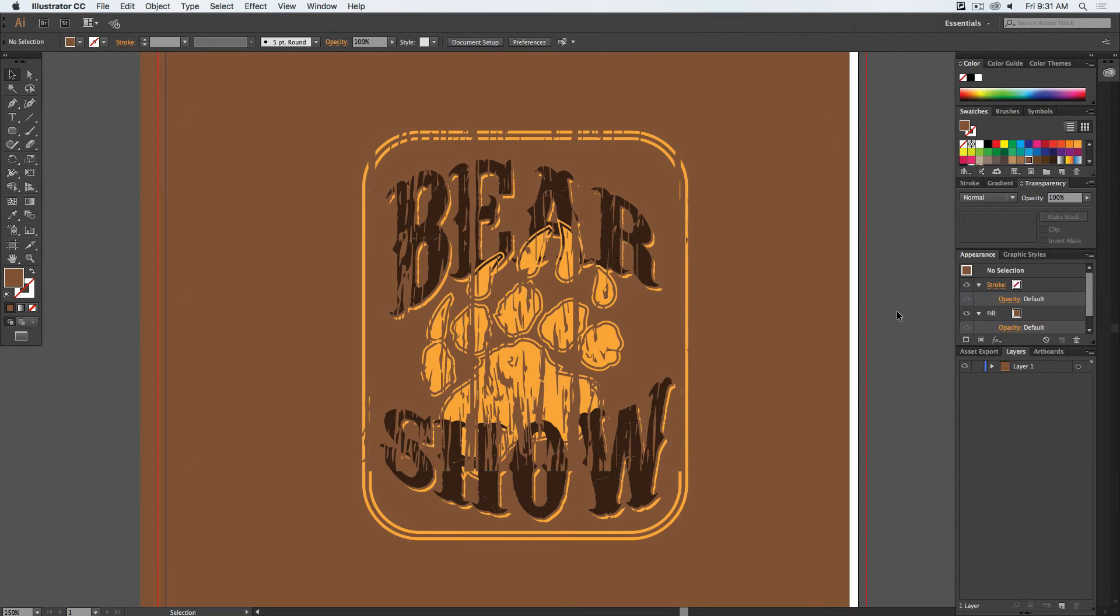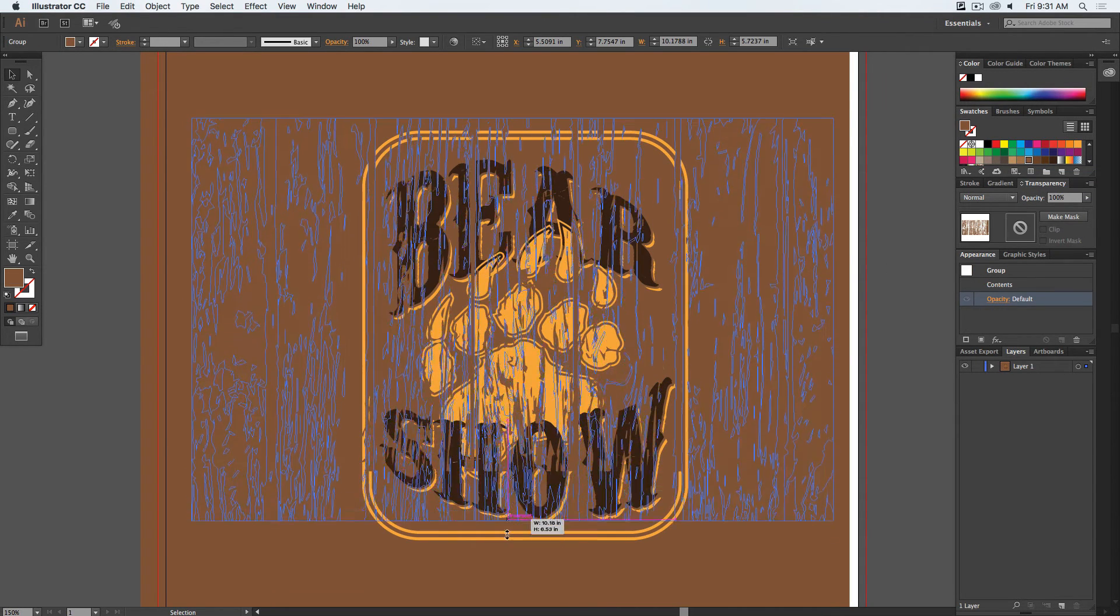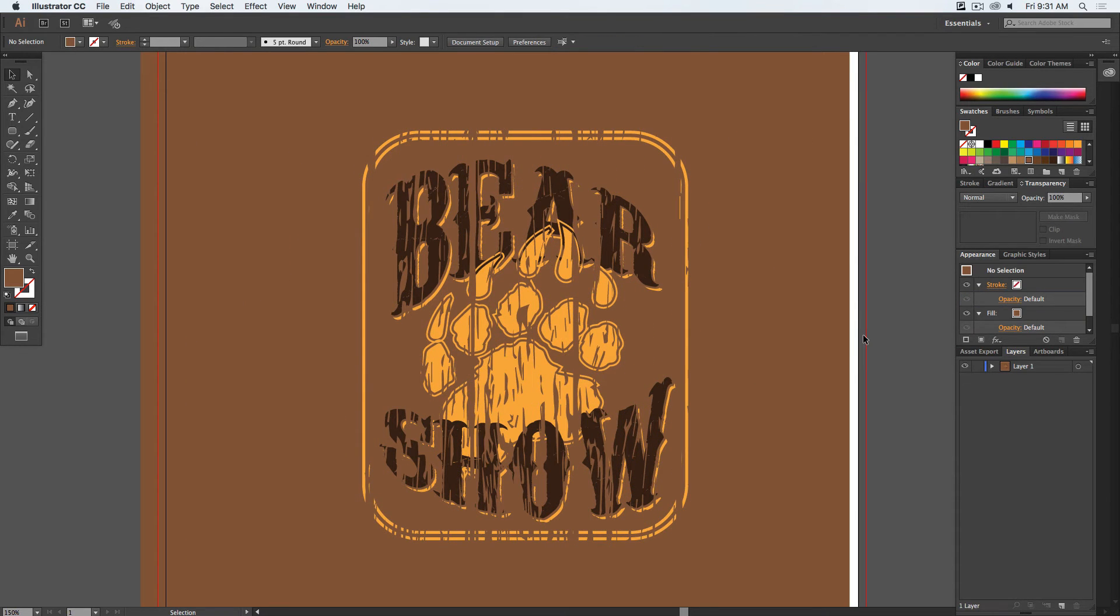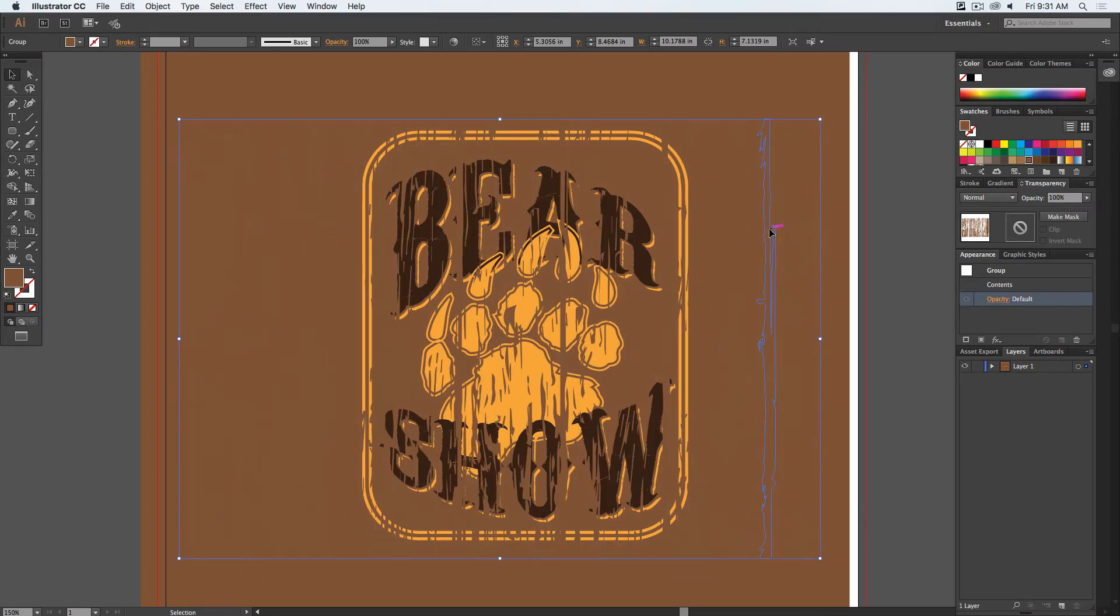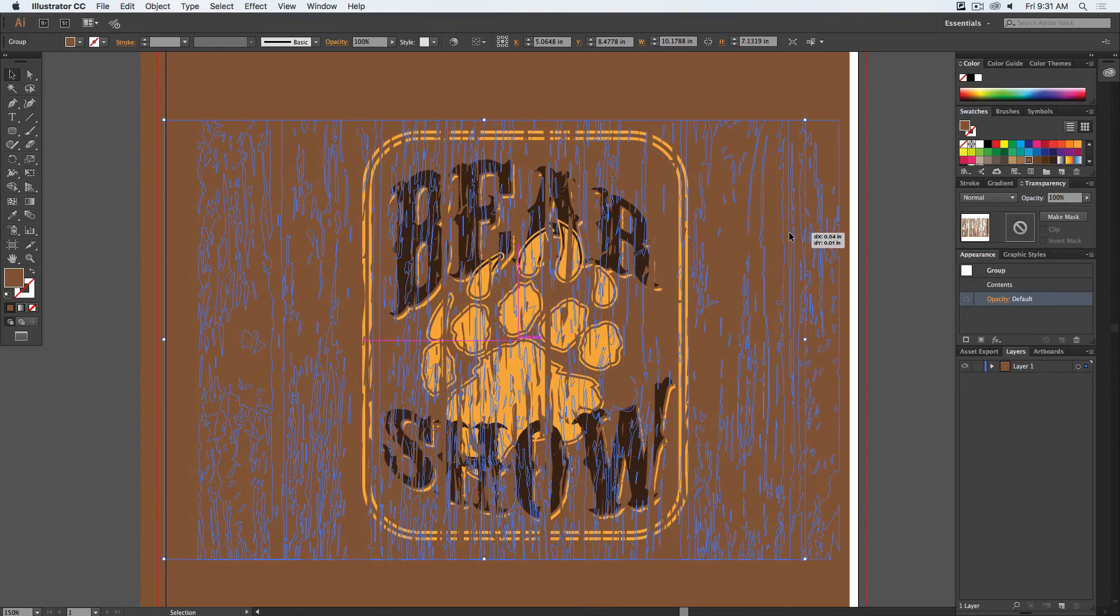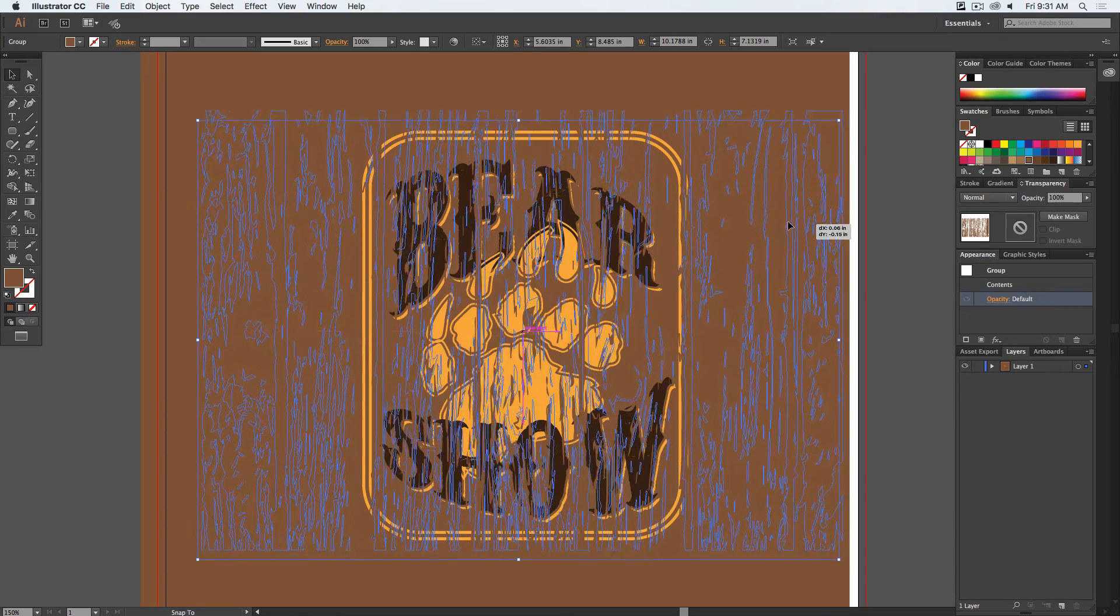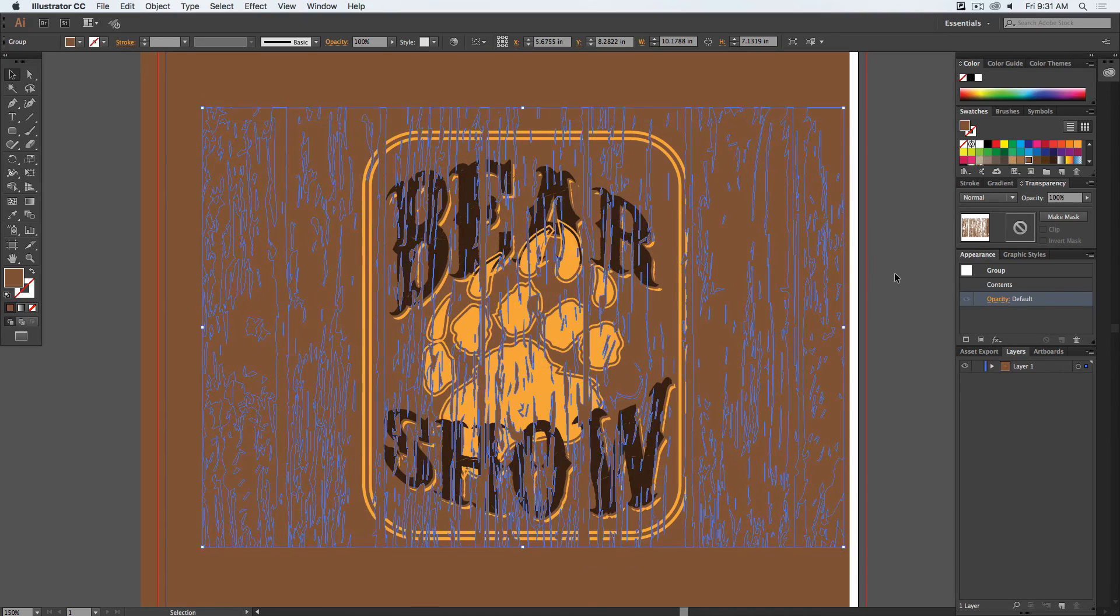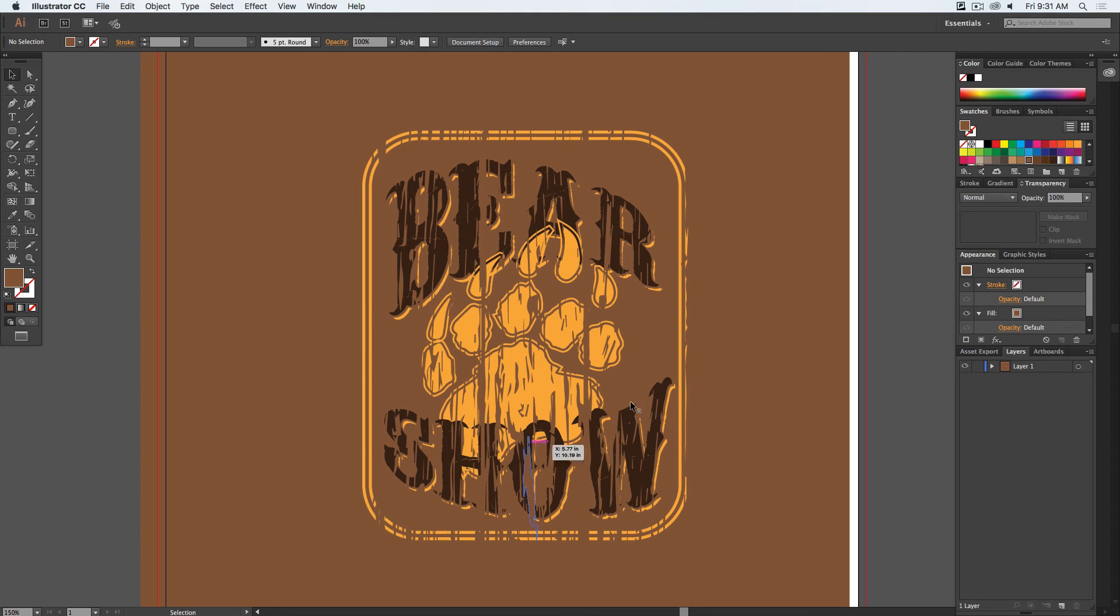Once I do this, now you can see the vector texture start to appear on top of my design. Since it's its own object, I can move it around and place it wherever I want to and change up the texture. Let's say I didn't want it to run directly across the E or I wanted to make it smaller. You can even take several different images and layer them up and give more or less vector distressing to your image itself.